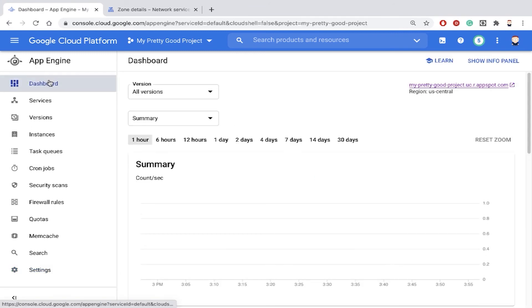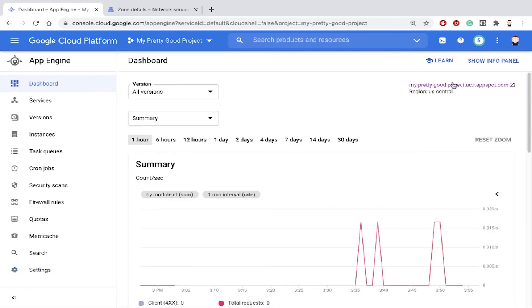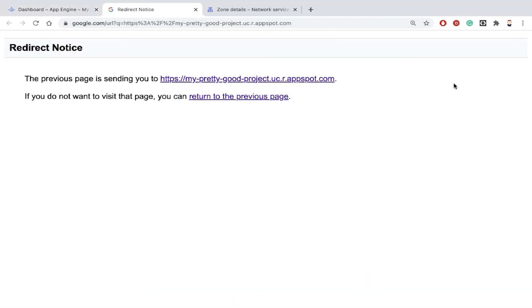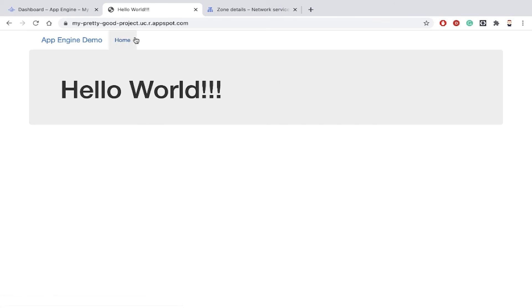So now, again, the App Engine URL is this value here, project.appspot.com.